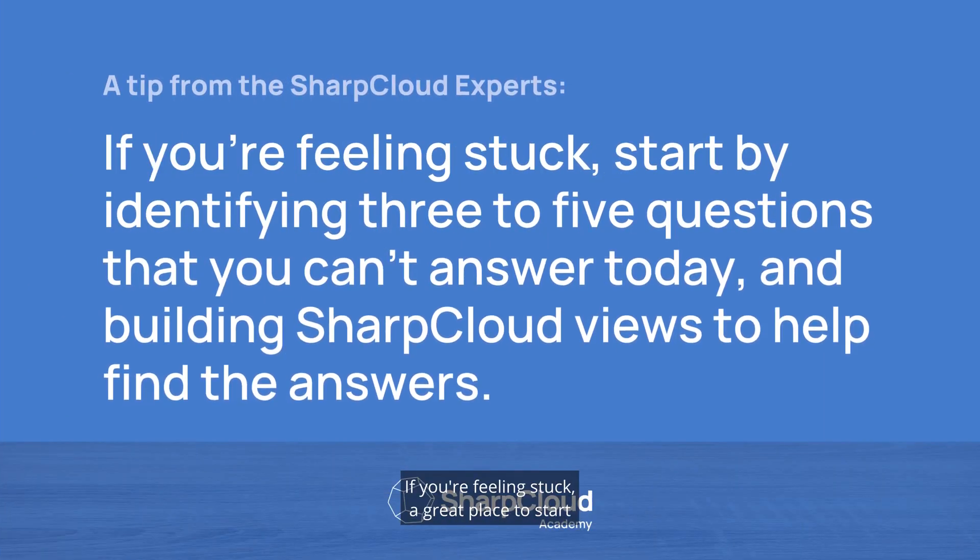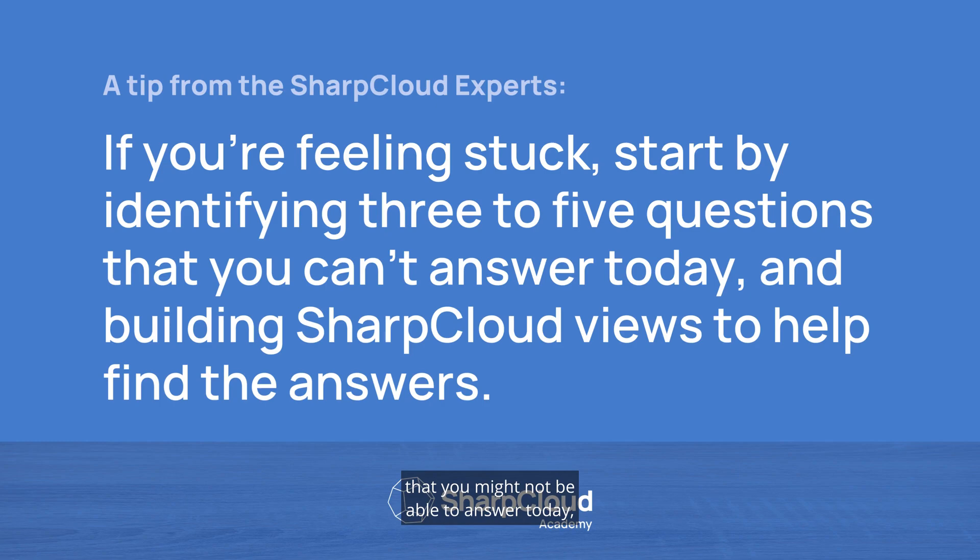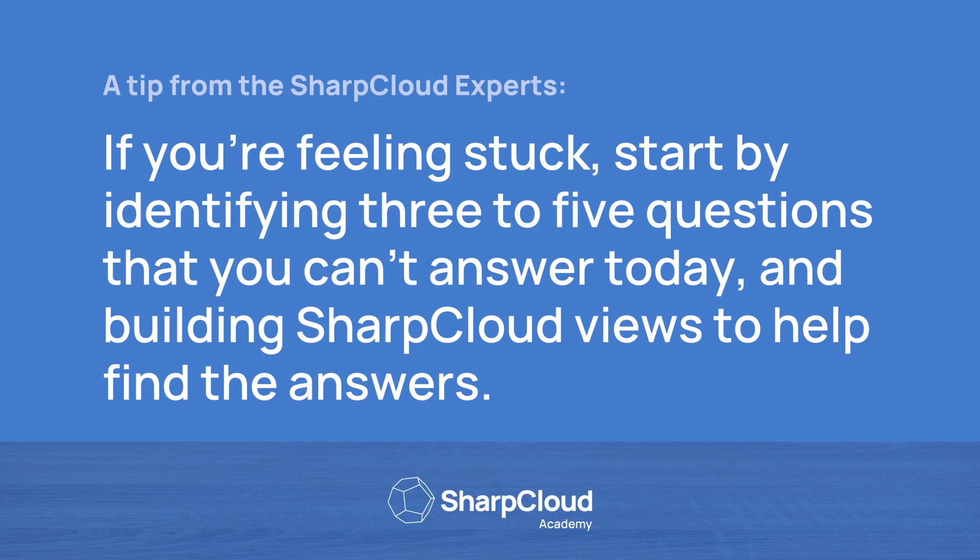If you're feeling stuck, a great place to start is asking yourself three to five questions that you might not be able to answer today, and building SharpCloud views to help find answers.